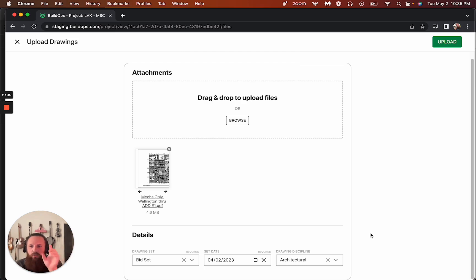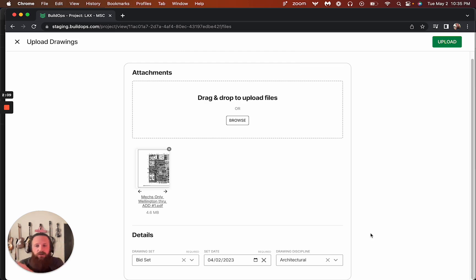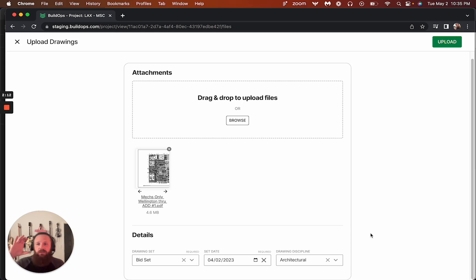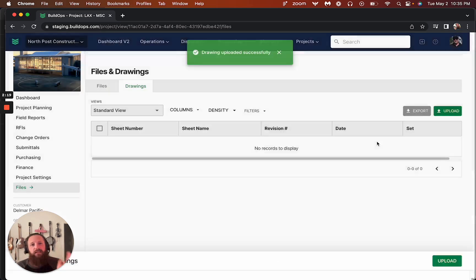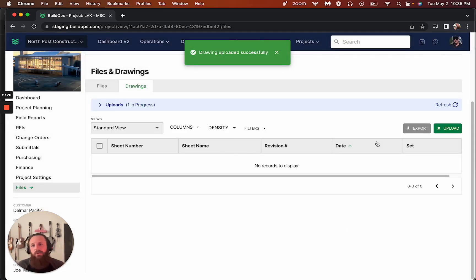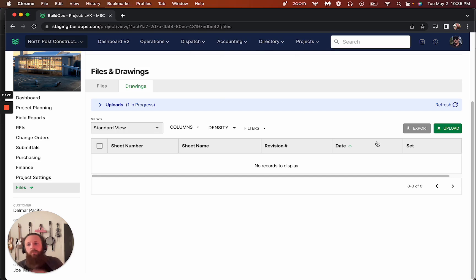On this first iteration, we won't have the ability to group by discipline, but that's the goal here as we get more upgraded AG grid capabilities to be able to group by discipline as well. So we'll go ahead and upload this.